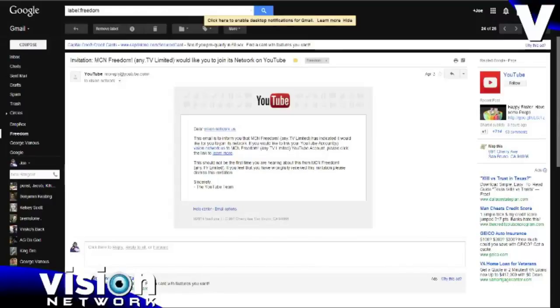Once you've applied, you'll receive an email from Vision Network saying that you've been accepted. Shortly thereafter, you're going to receive another email from YouTube, and it will look just like this.